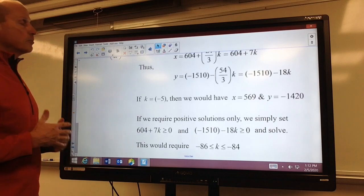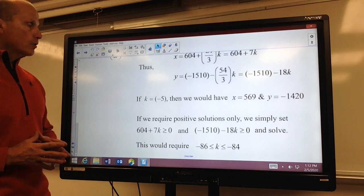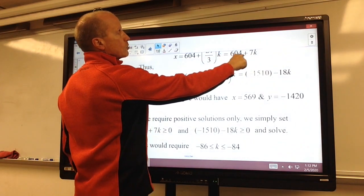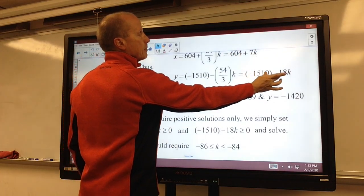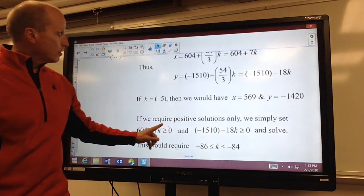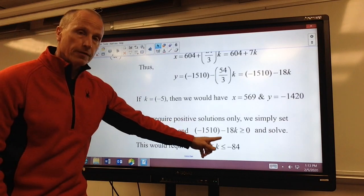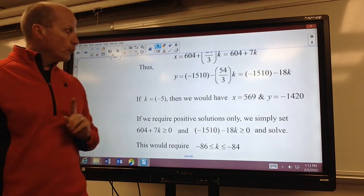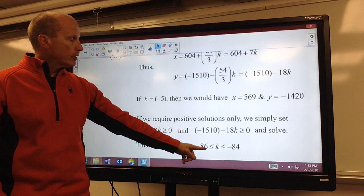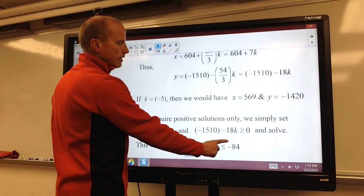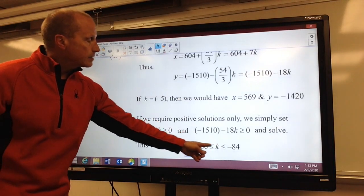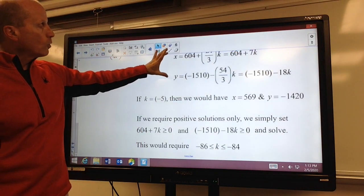There are times that we require positive solutions only. So if we require positive solutions only, then of course these two values — 604 plus 7k and negative 1510 minus 18k — must both be greater than or equal to zero. In solving these two linear inequalities, it would have to satisfy both at the same time if we require both x and y to be positive. I find that k would have to be less than or equal to negative 84, and at the same time greater than or equal to negative 86. So k is between negative 86 and negative 84 inclusive, and those are the values we could plug in for k to find solutions where x and y are both positive.